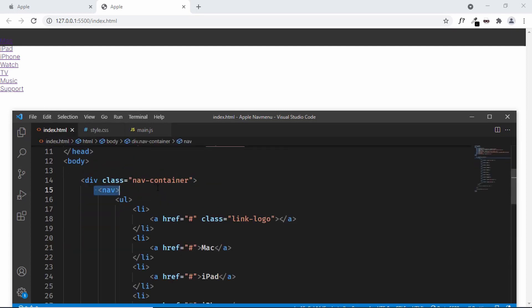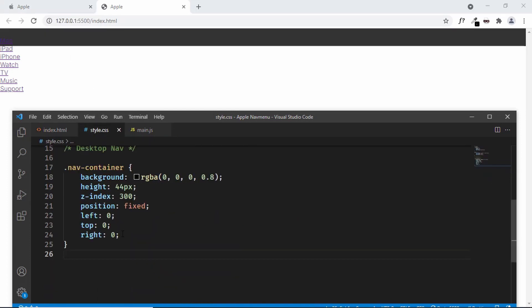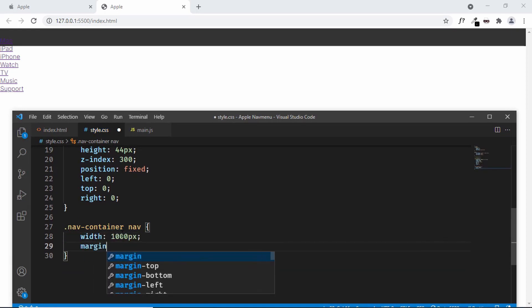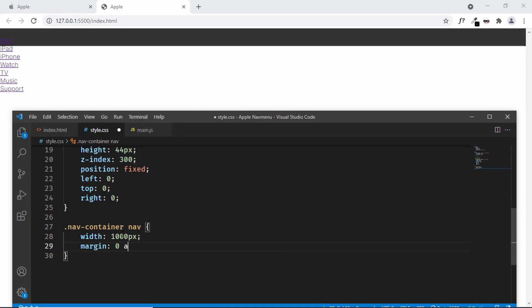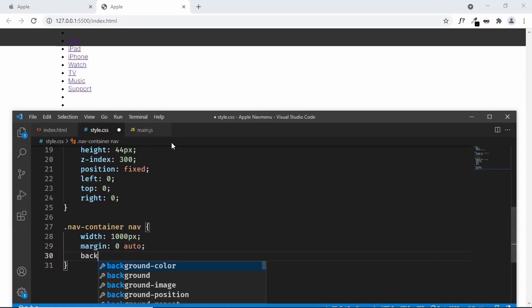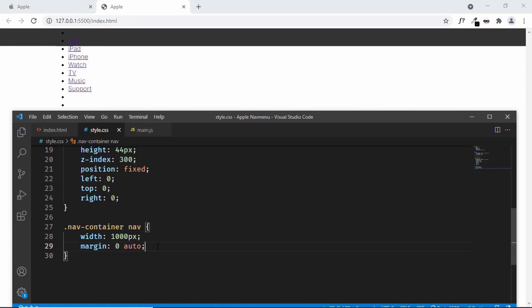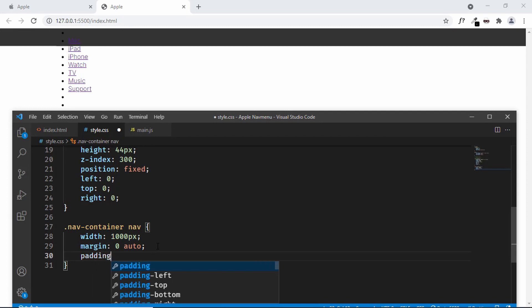For the nav element inside the nav container, we'll set a fixed width of 1000px and center it with margin: 0 auto. We can confirm it's centered by temporarily adding a background color. We'll also add padding of 0 for top/bottom and 8px for left/right.